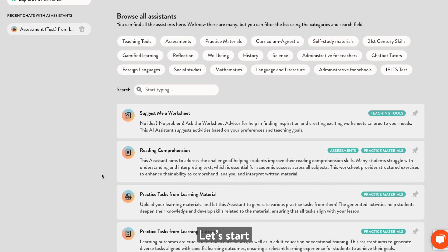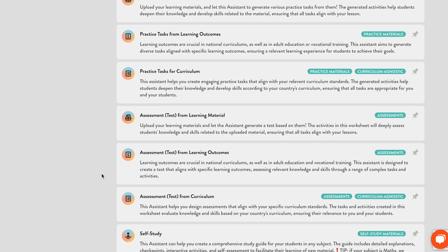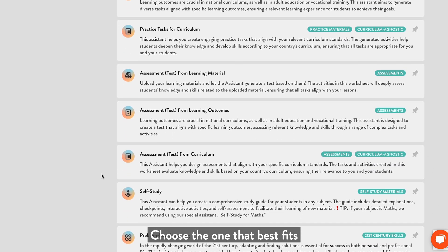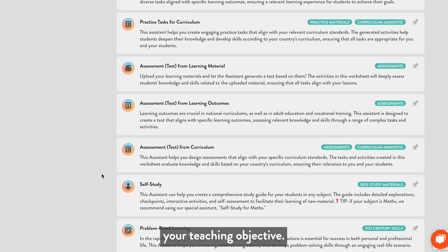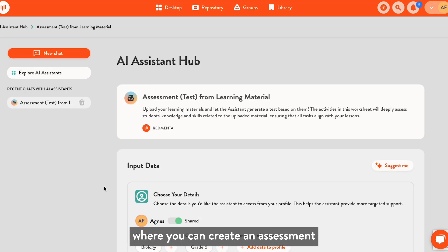Let's start with a simple worksheet assistant. Choose the one that best fits your teaching objective. I will choose the one where you can create an assessment based on your own learning materials.